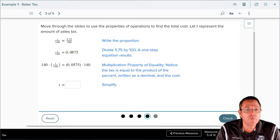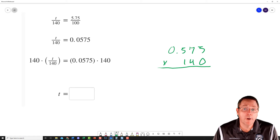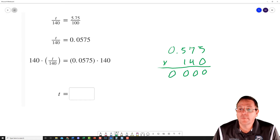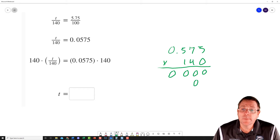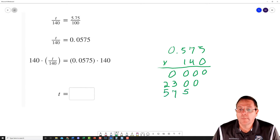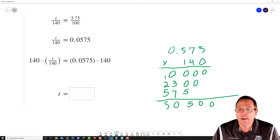I know some of you still don't like working with decimals, so I'm going to show you how I do that. I've got 0.575 times 140. Remember the commutative property of multiplication says order does not matter when multiplying. So: 0 times 5, 0 times 7, 0 times 5 — that takes out the first row. Then: 4 times 5 is 20, 4 times 7 is 28 plus 2 is 30, 4 times 5 is 20 plus 3 is 23. Finally: 1 times 5 is 5, 1 times 7 is 7, 1 times 5 is 5. Add them up and bounce the decimal three places.